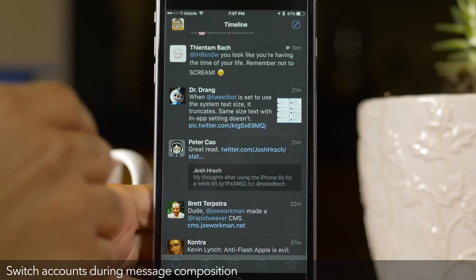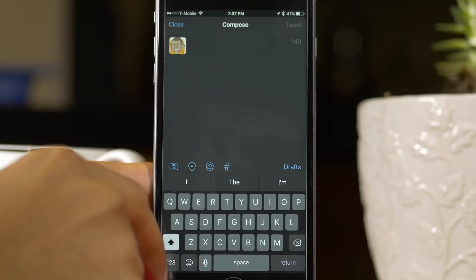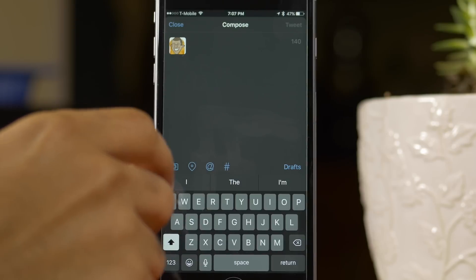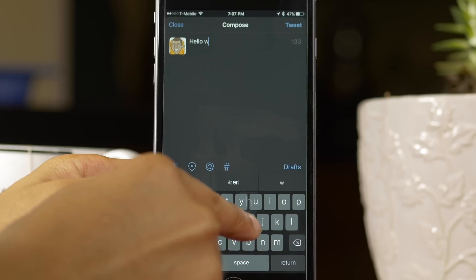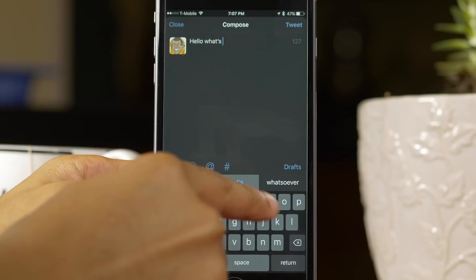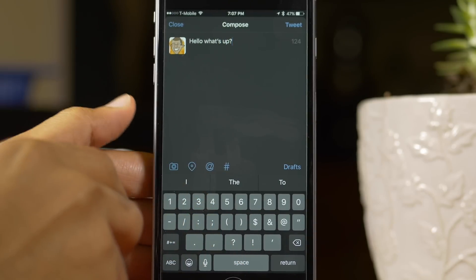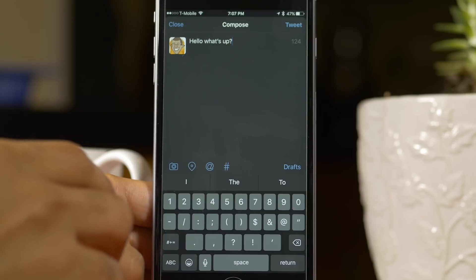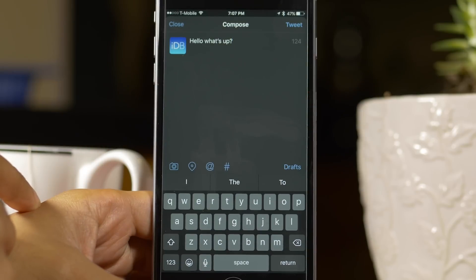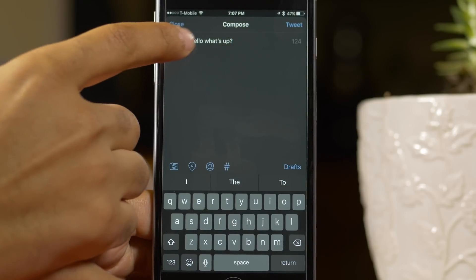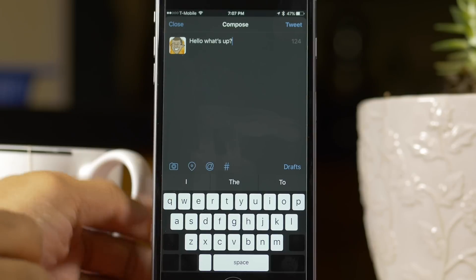Next up is switching accounts during message composition. Say you start typing a message and you just realize that you're typing it from the wrong account. I meant to send it from iDownloadBlog's account. Well, super simple — just tap on the little avatar and you can quickly switch the account without retyping the entire message. This can be a real time saver.